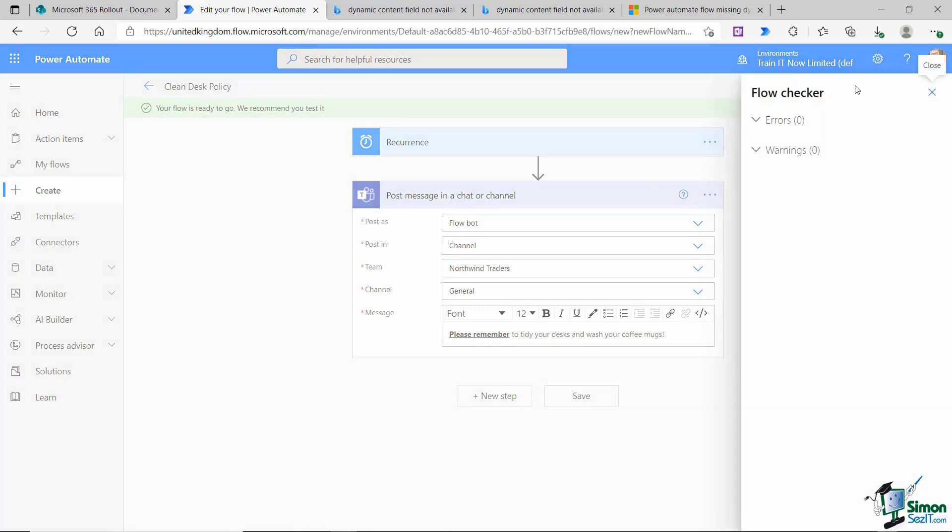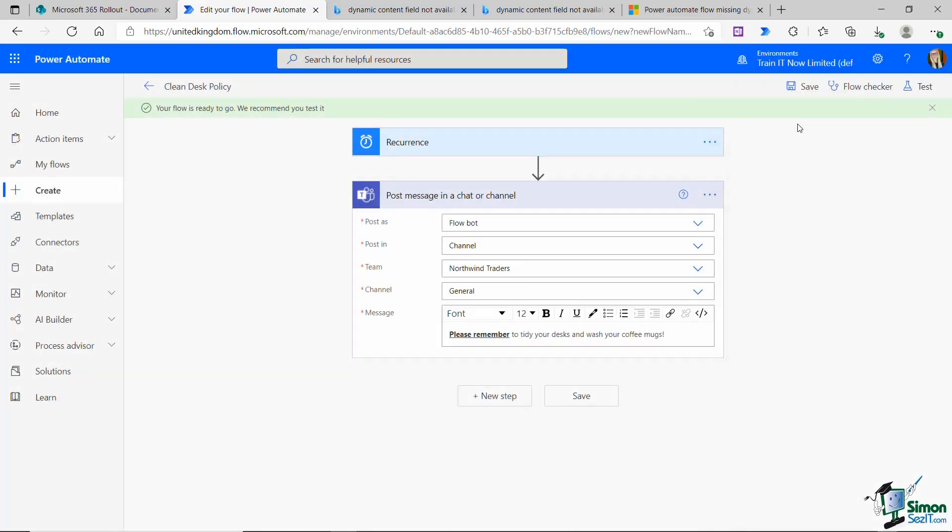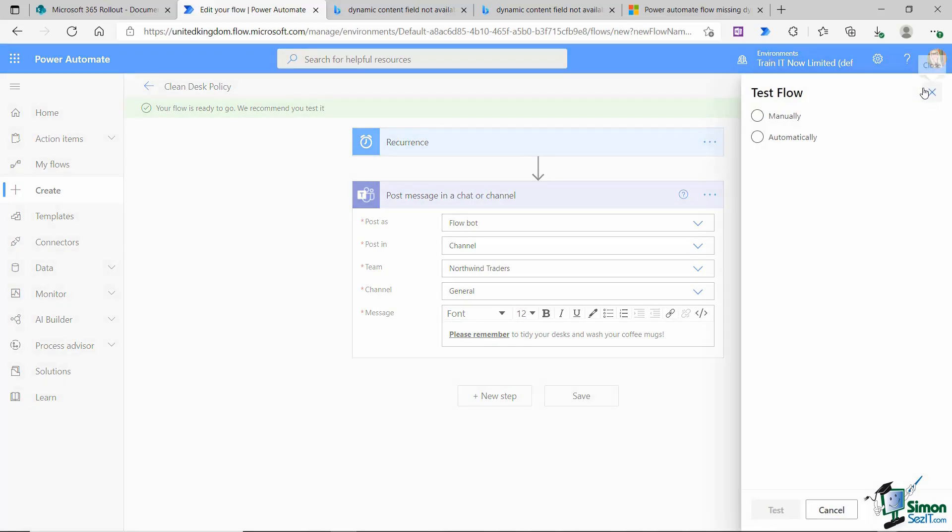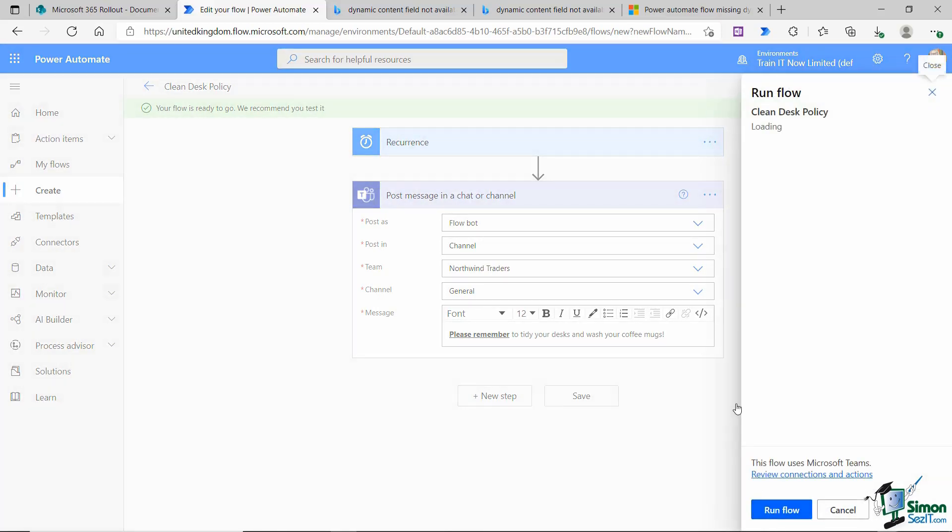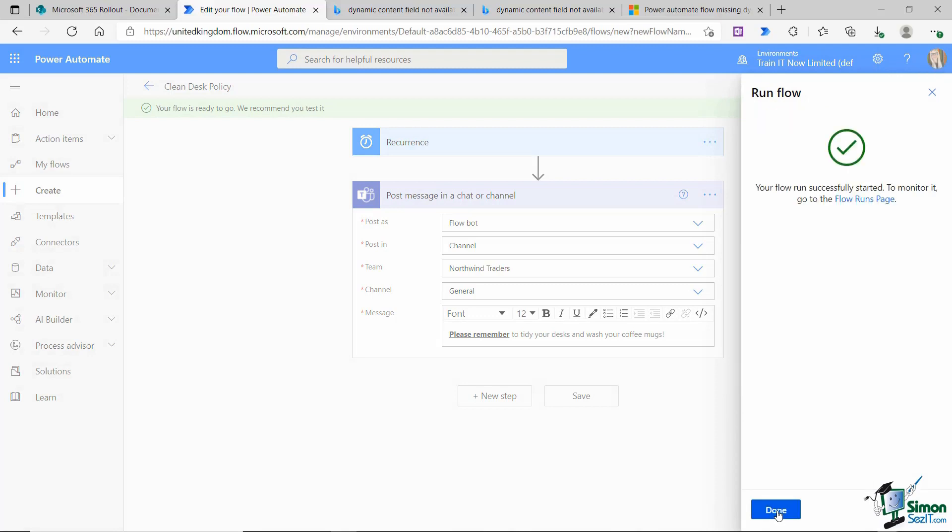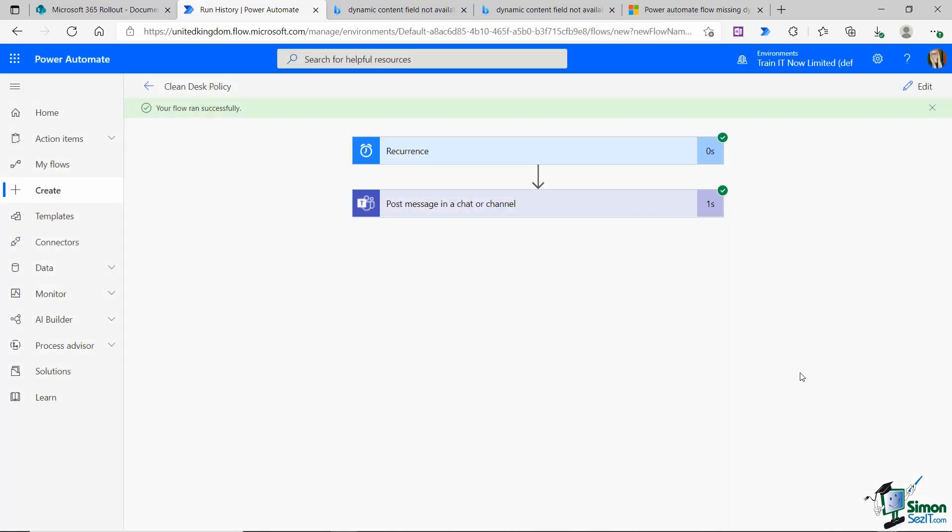No errors and no warnings. Now I'm going to test my flow. Let's test this manually and click on test. I'm going to say run flow at the bottom. I can see that my flow has run successfully.